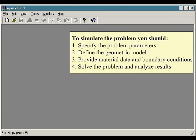To simulate the problem you should: specify the problem parameters, define the geometric model, provide material data and boundary conditions, and solve the problem and analyze results.